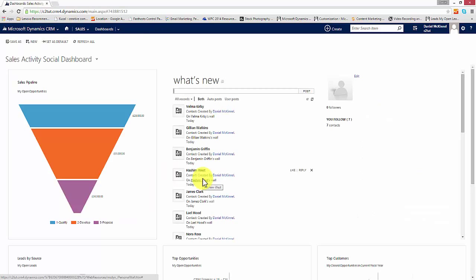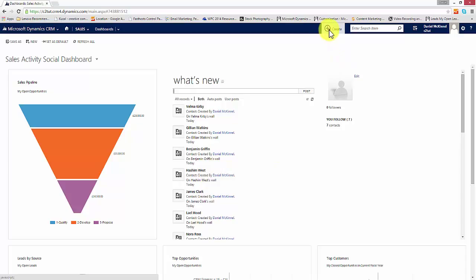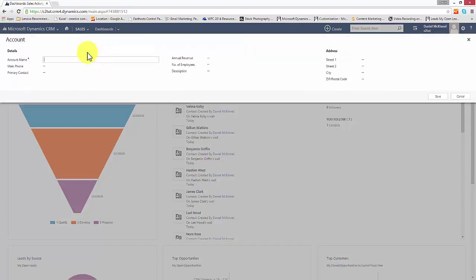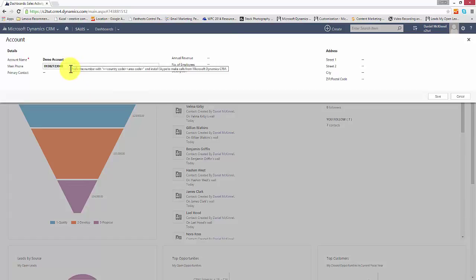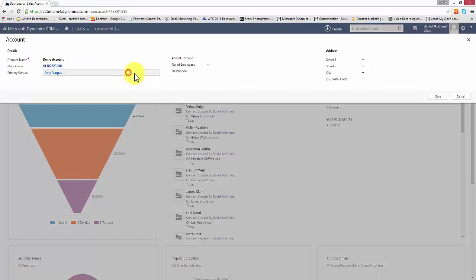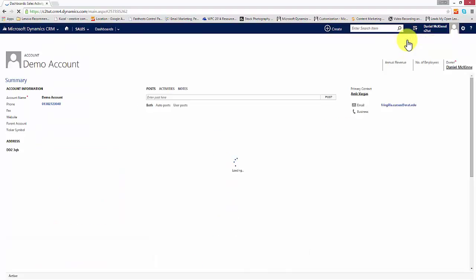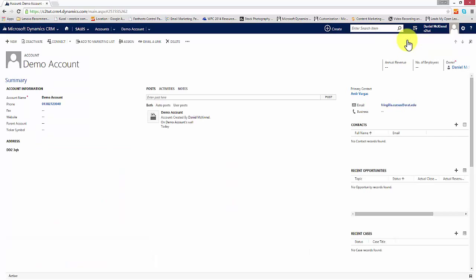Accounts are also available through the quick create button, which is available from any part of the system. We can click that and quickly create an account on the fly. I can select the primary contact for that account and enter a postcode. That has quickly created an account record for us, and I can view it by clicking on the 'View the Account' button.